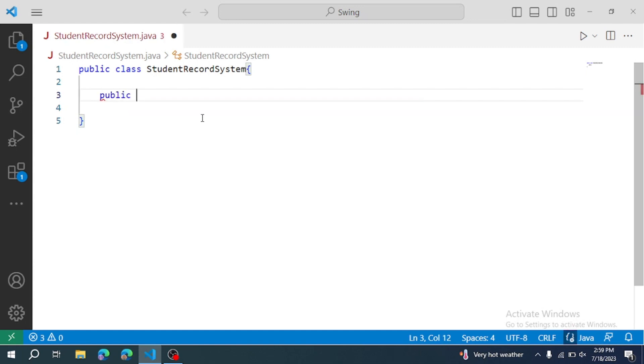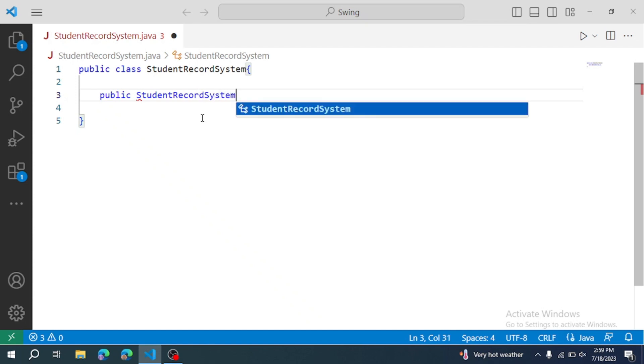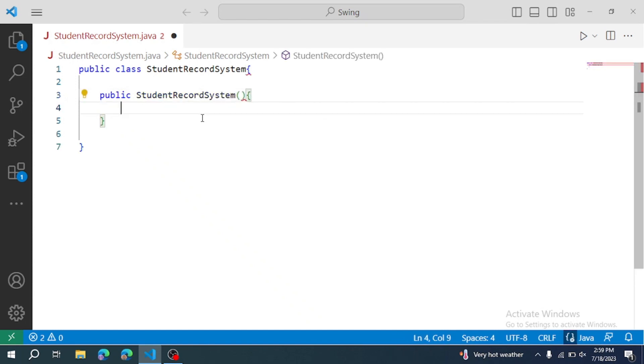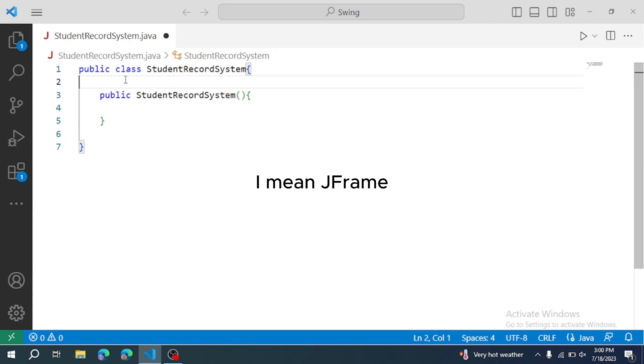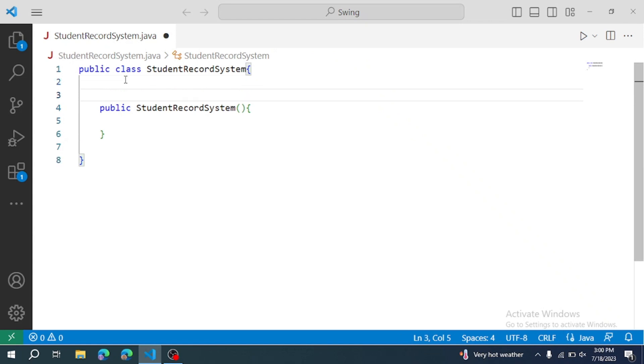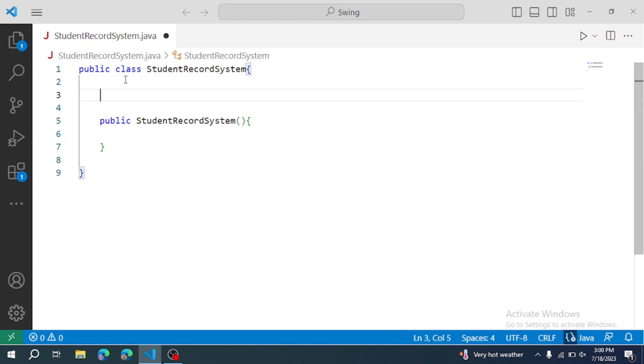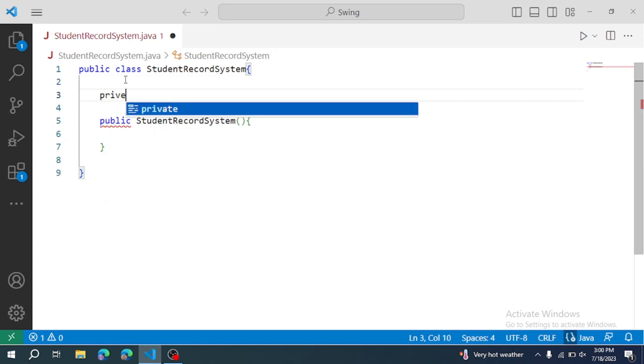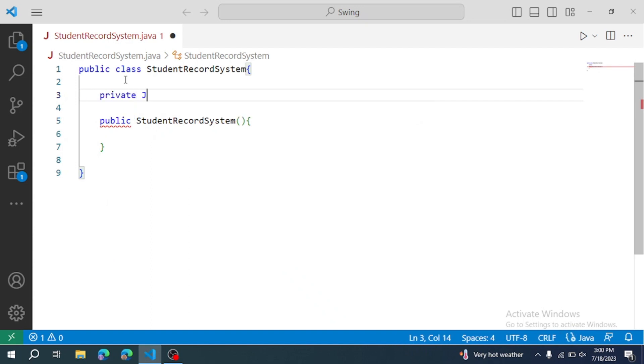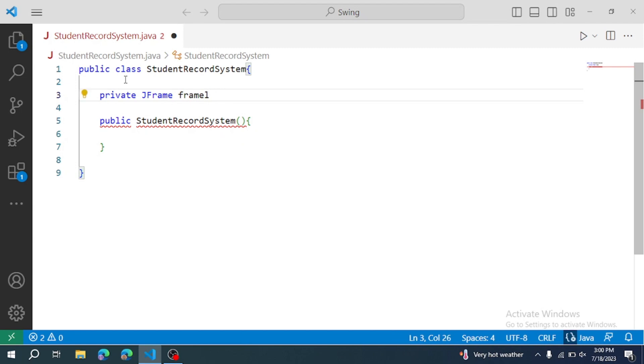Public StudentRecordSystem. In this constructor we are going to create a frame object. So there is a frame here, private JFrame frame. Simply create a frame.